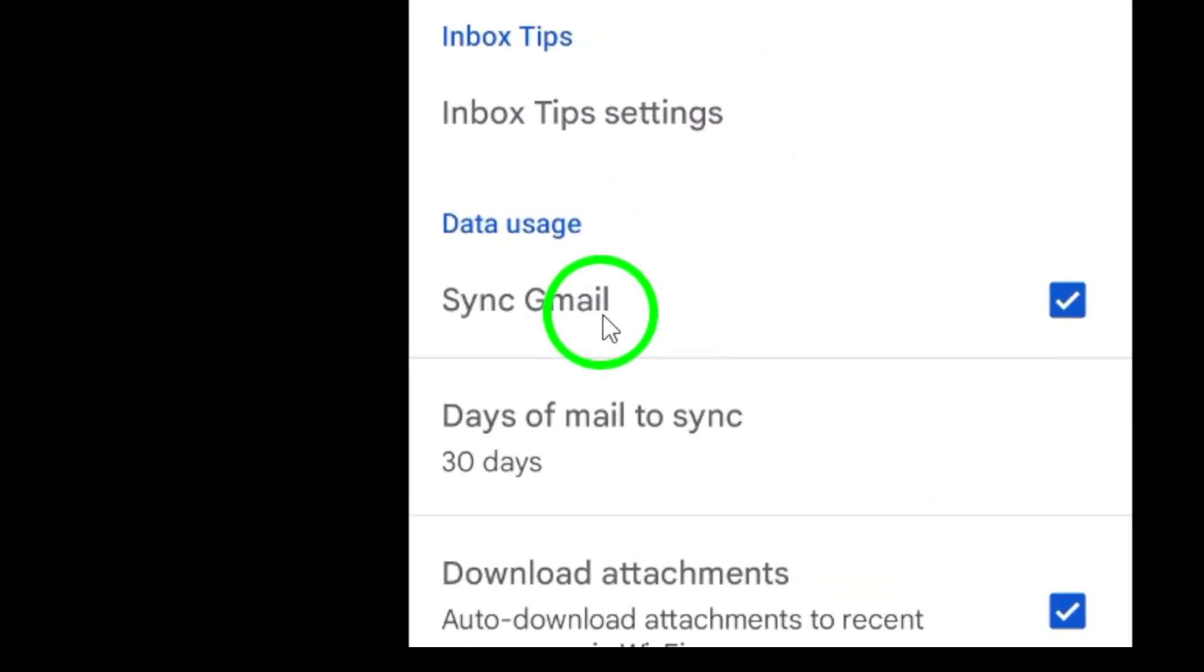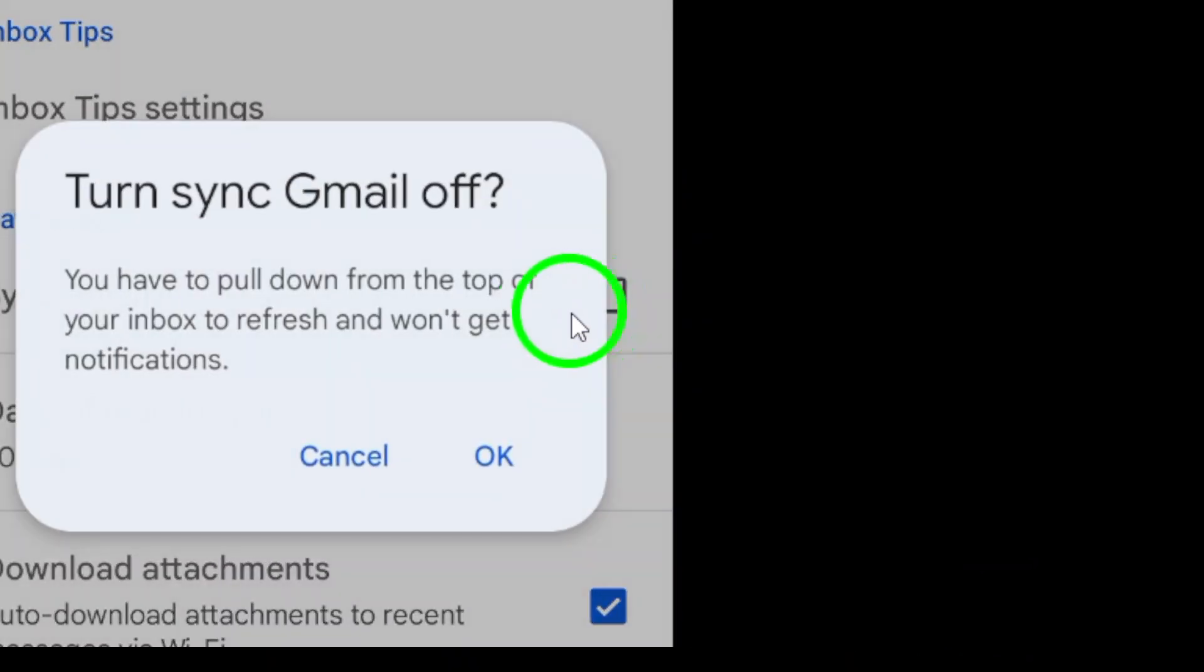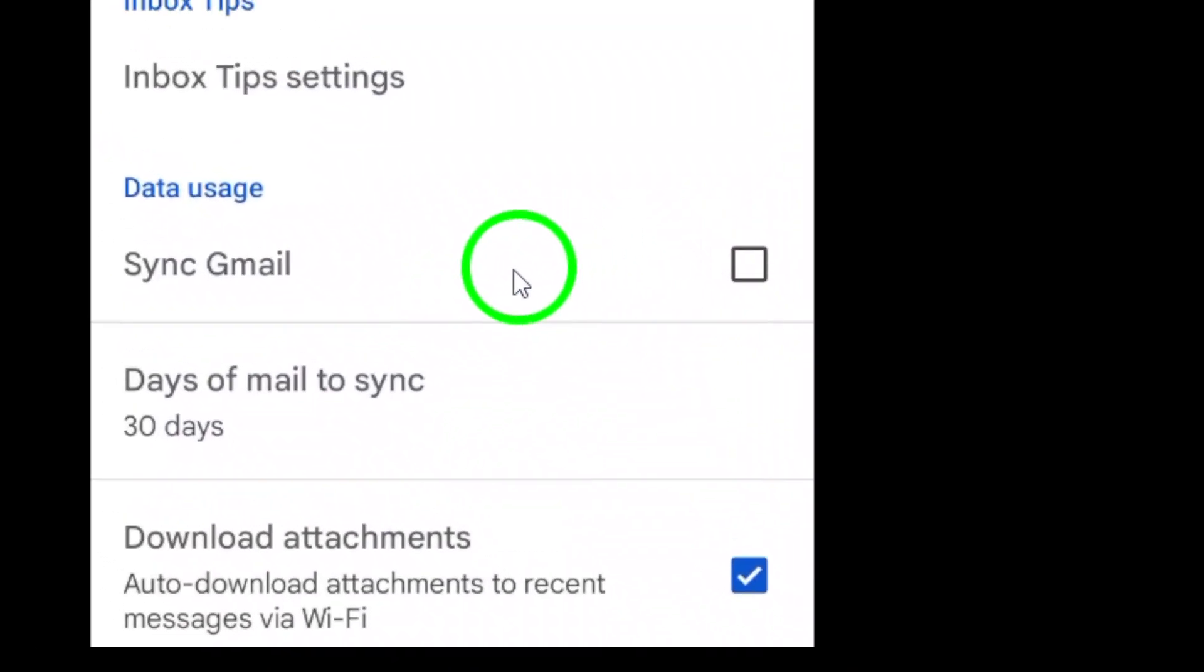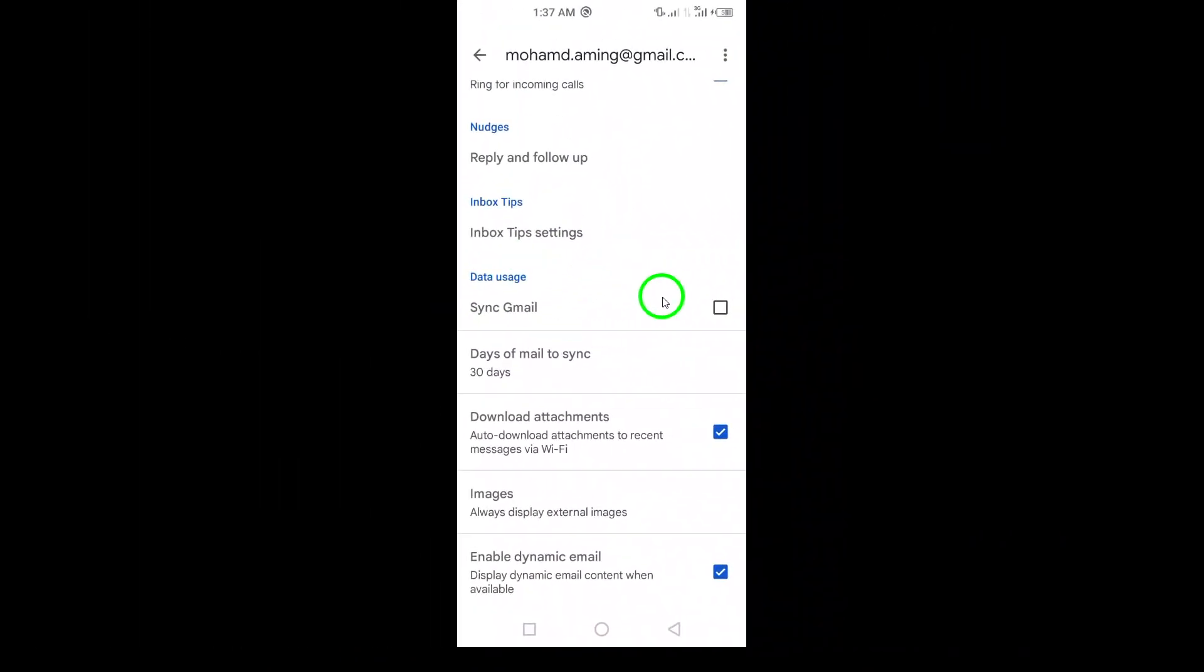And there you have it. You've successfully turned off the syncing feature for your Gmail app. Now, you can enjoy more control over your email experience.